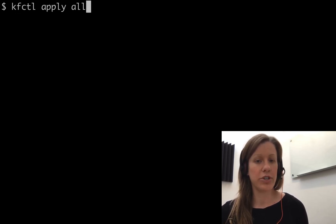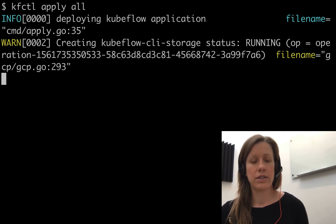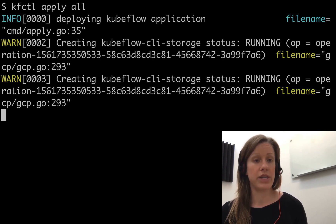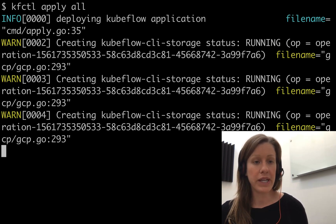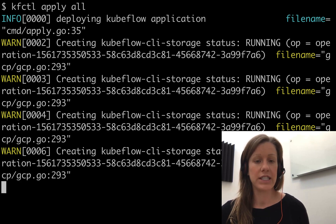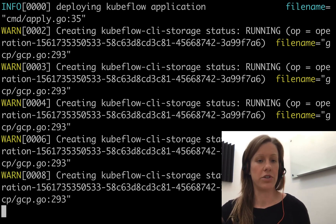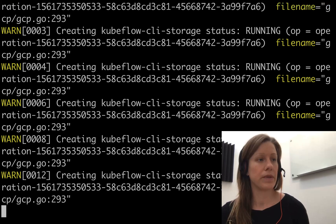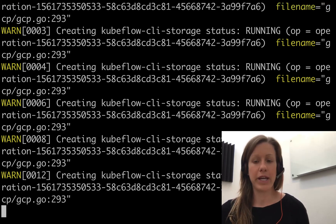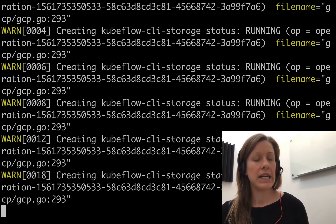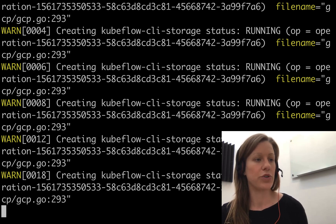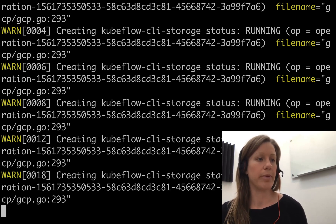We need one last command to actually apply it to our project — this is apply all. This goes in and sets up all of the infrastructure that we need in our project. Once it has a cluster up and running, it will install Kubeflow on top of it. Just like spinning up resources with the web interface, this process takes around 15 minutes for an external URL to become available.